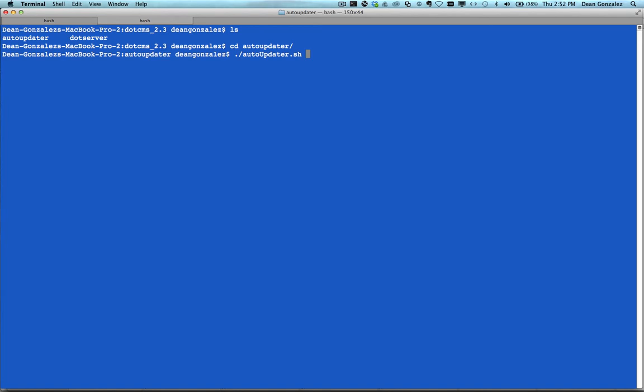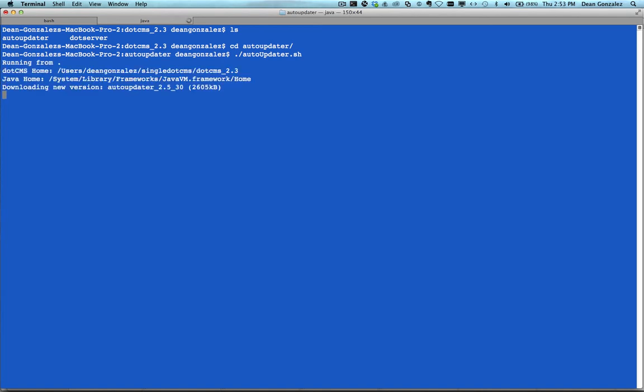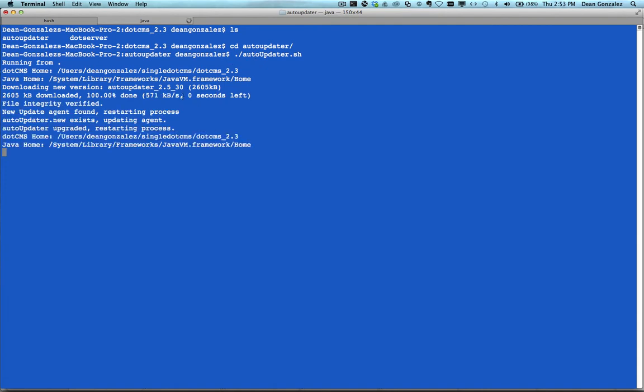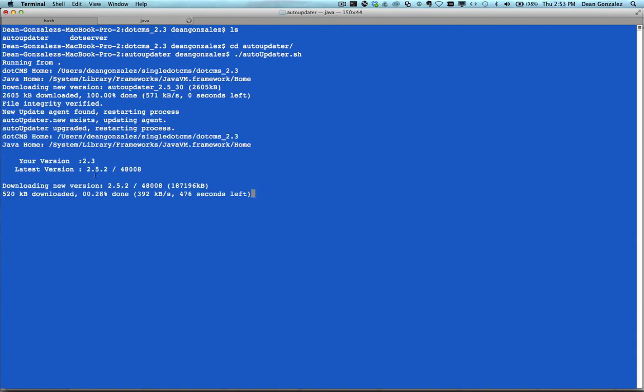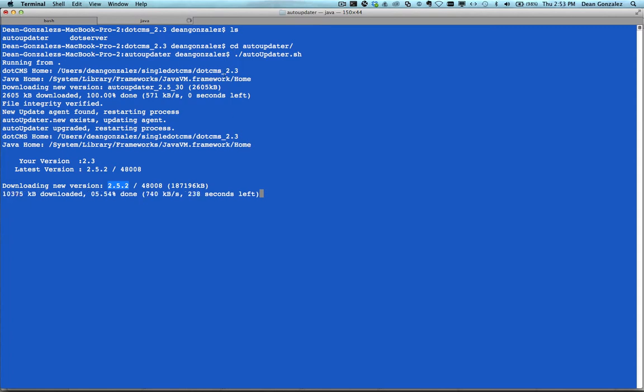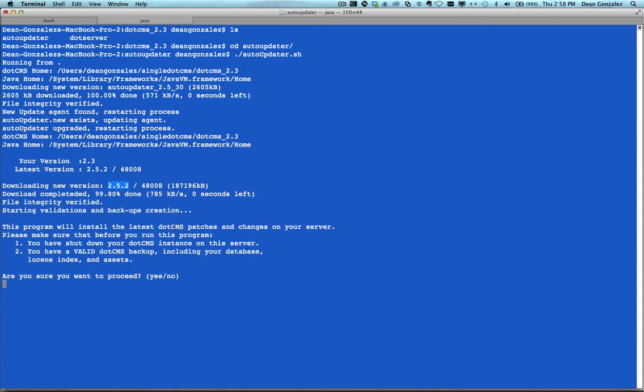Now I'm just going to run the Auto-Updater.sh since I am on a Unix box. This begins downloading the newer version of the Auto-Updater, and then it starts downloading the new version of .CMS. You can see here is the .CMS 2.5.2 version. We'll just wait for that to download, and then it will ask us if we want to update to the new version.